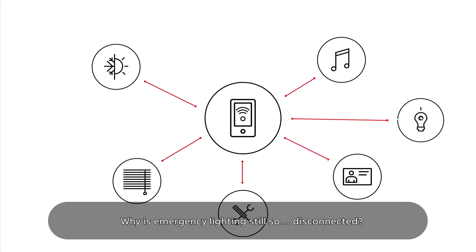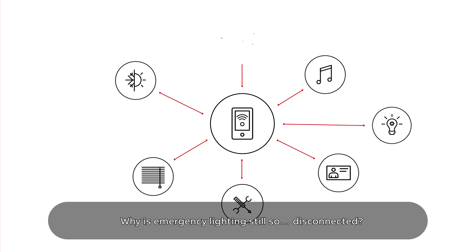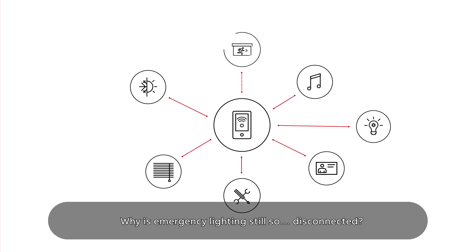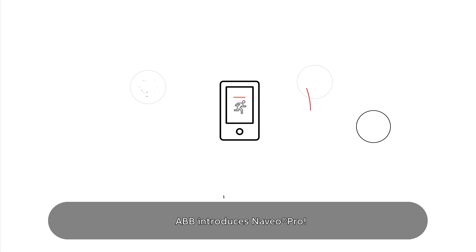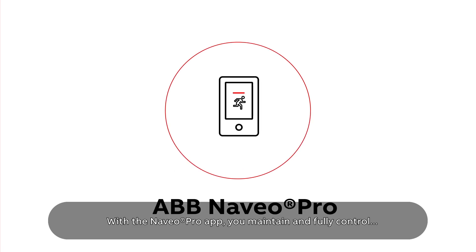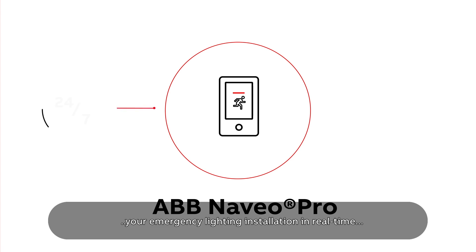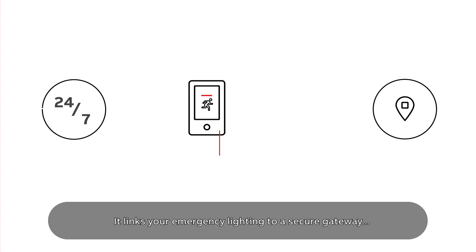ABB introduces Navio Pro. With the Navio Pro app, you maintain and fully control your emergency lighting installation in real time, when and where you want it. Links your emergency lighting to a secure gateway that's connected to the cloud.